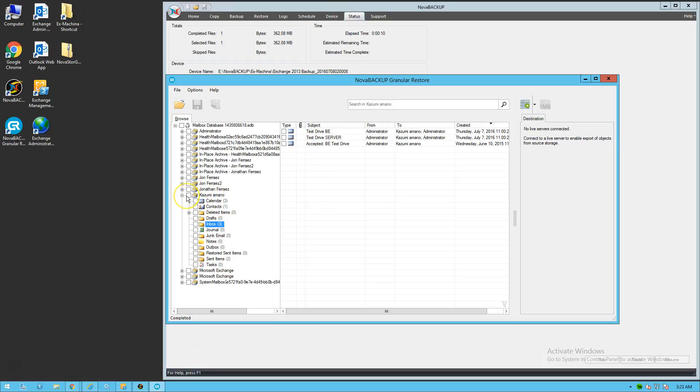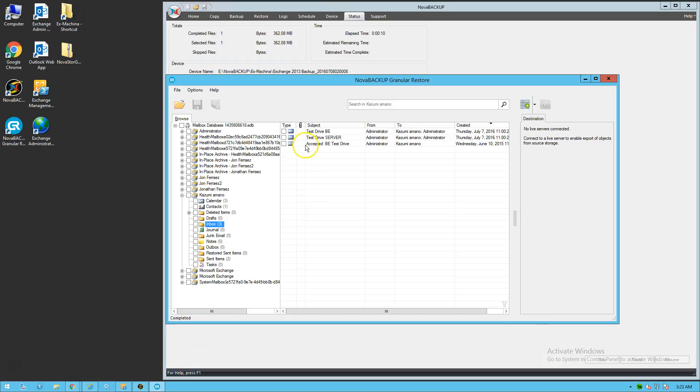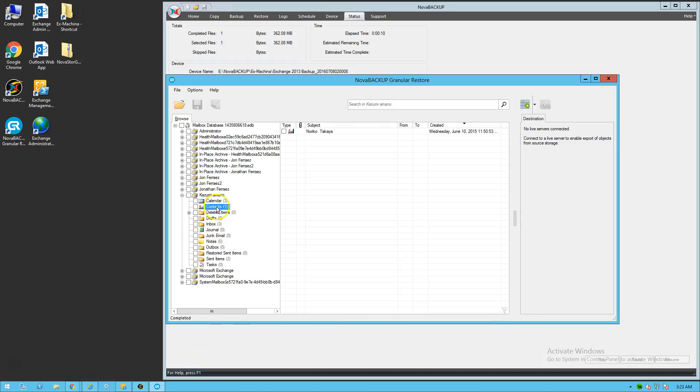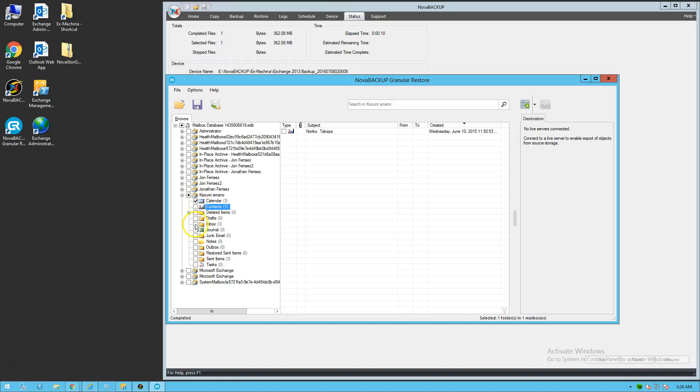So you could restore the whole entire mailbox for Kazumi. Or you could just pick out individual items, including, say, just the calendar by single clicking here on the calendar. You can also pull out just individual calendar items just by, on the right side, clicking what you want to restore. Say, contact, left click on the Noriko Tayaka. And now, at this point, once you've selected what you want to restore, we'll just say calendar and inbox in our case. You have two options.